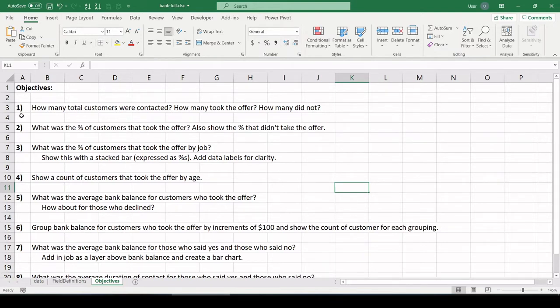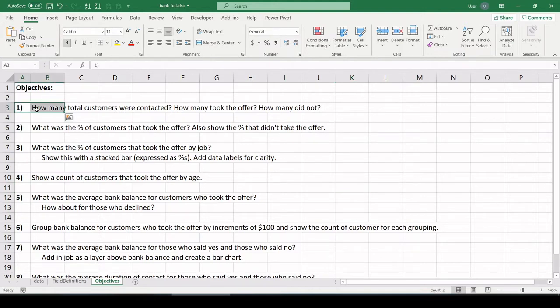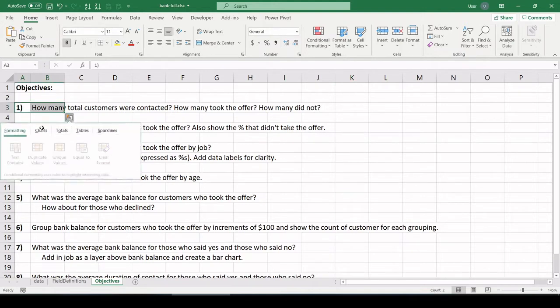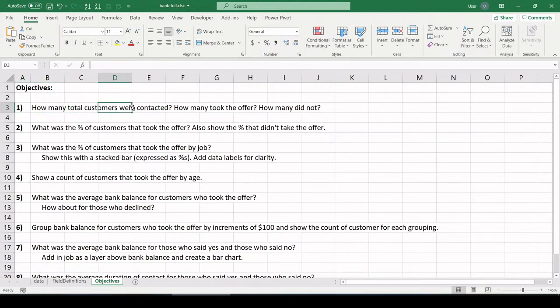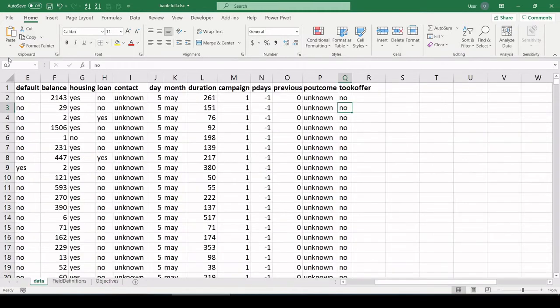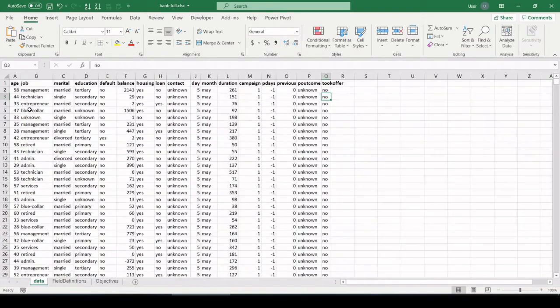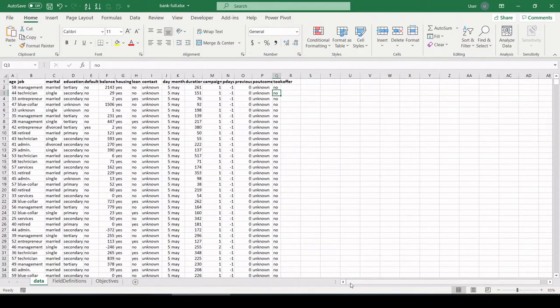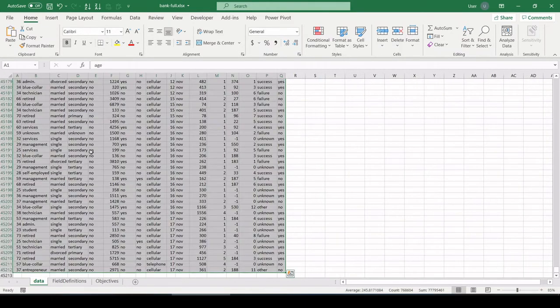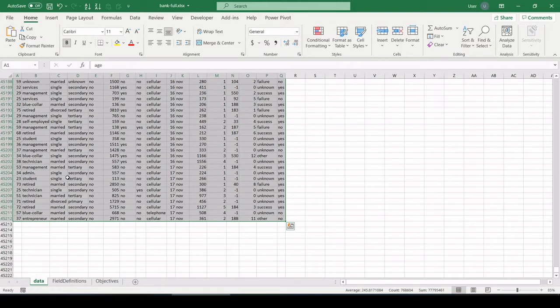I'm going to be using pivot tables to slice and dice it up. All right, let's go. Objective one, how many total customers were contacted? How many took the offer? How many did not? All right, so let's go back to our data table. I'm going to highlight the top left, control A to select all data.